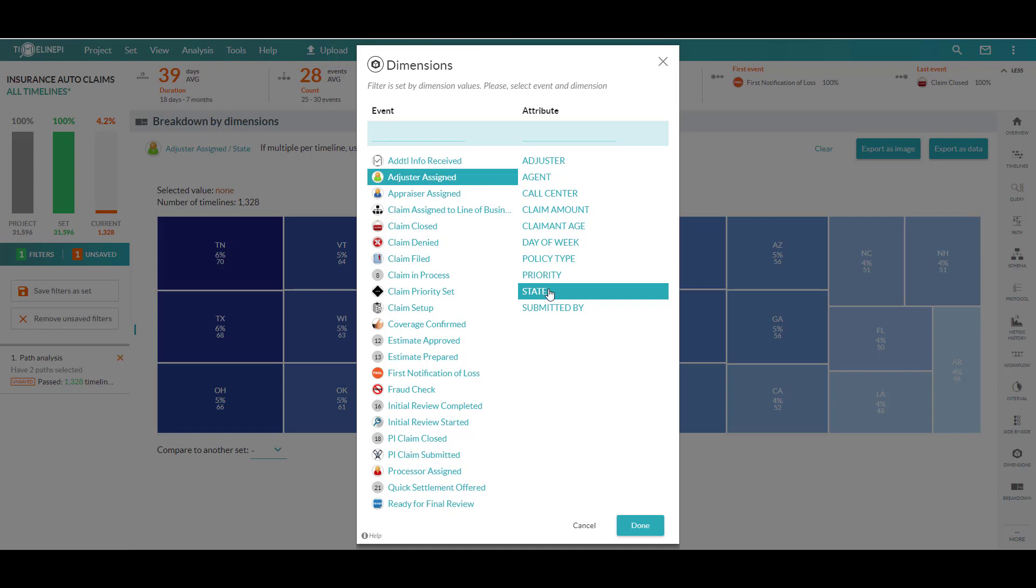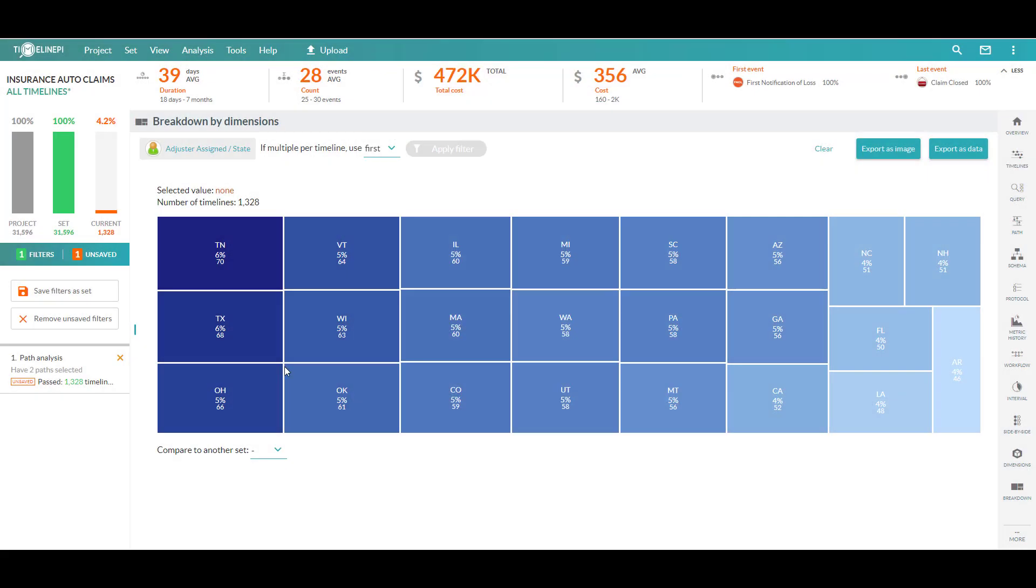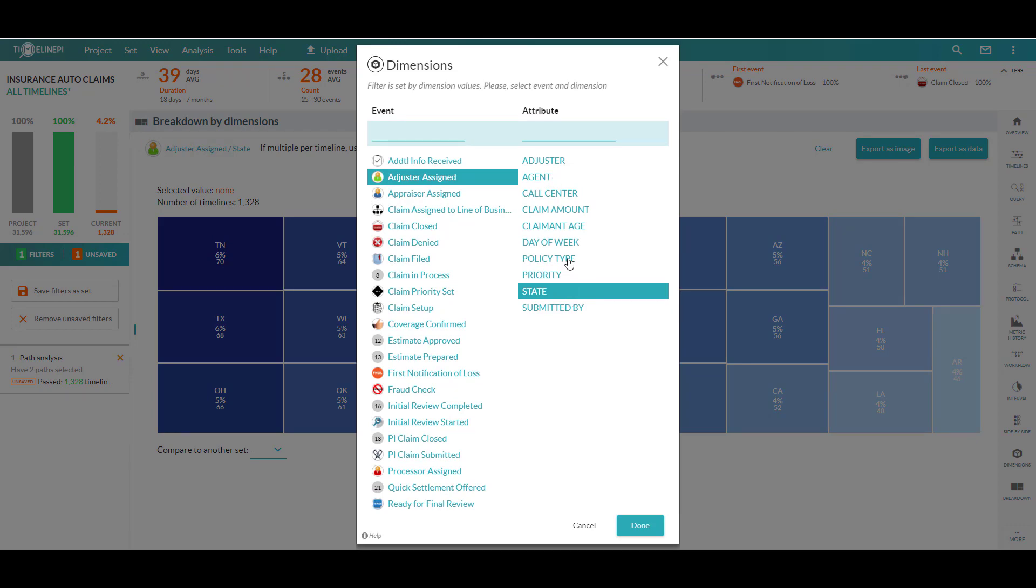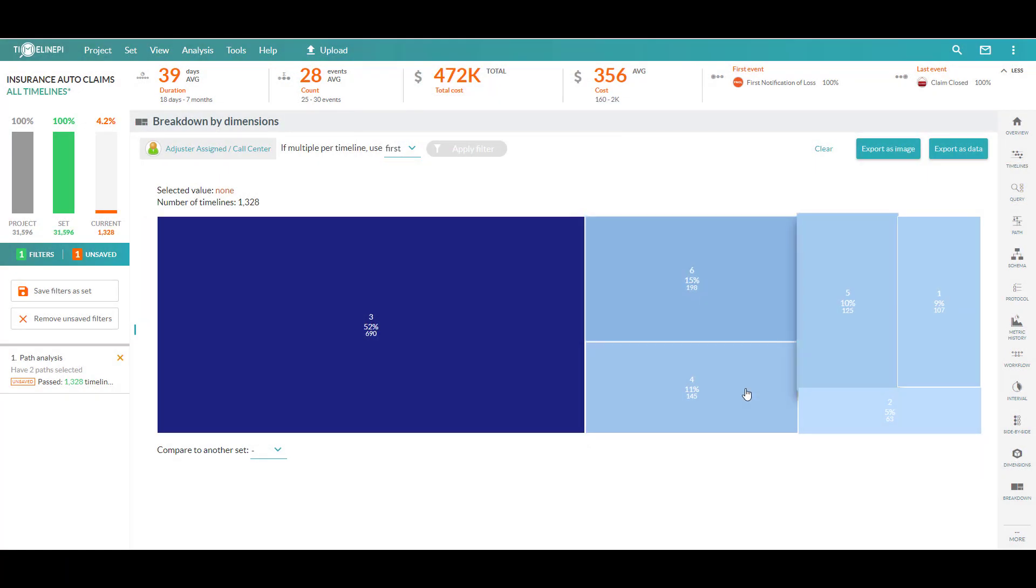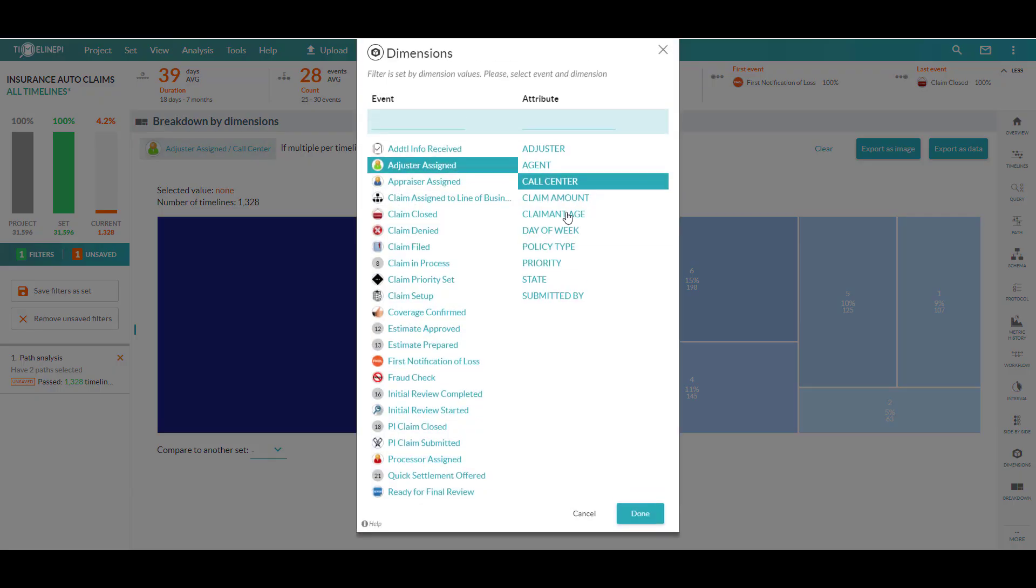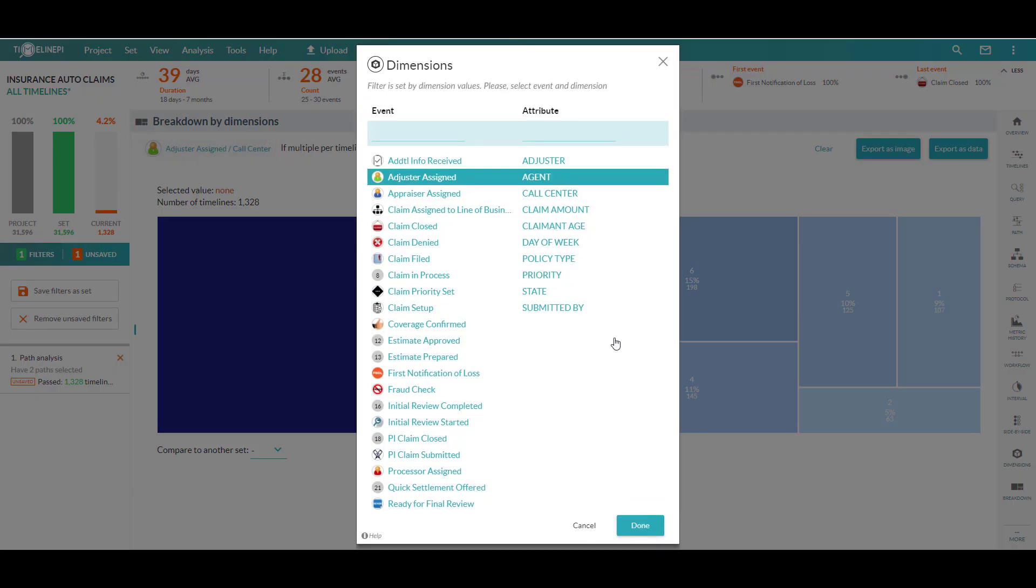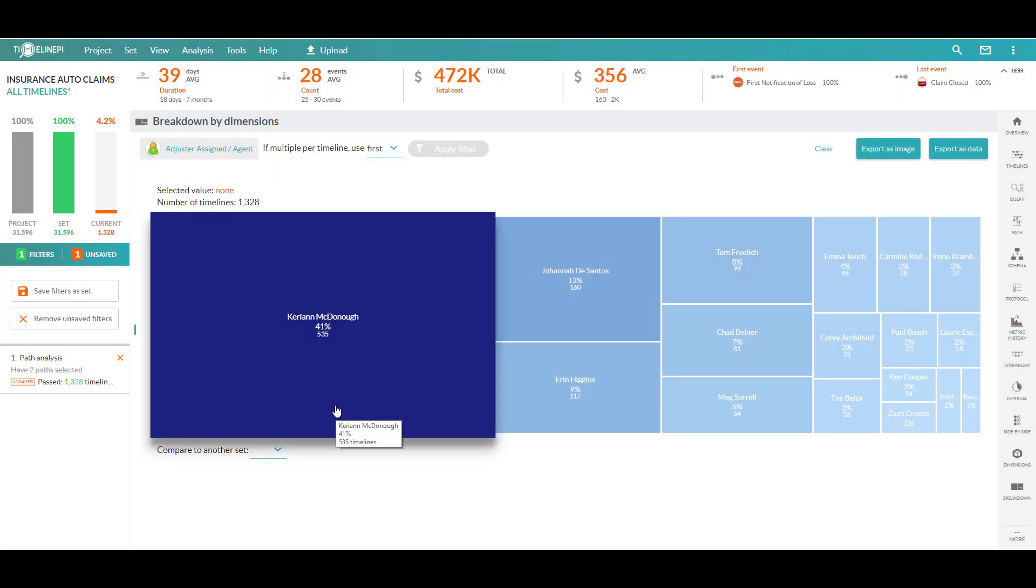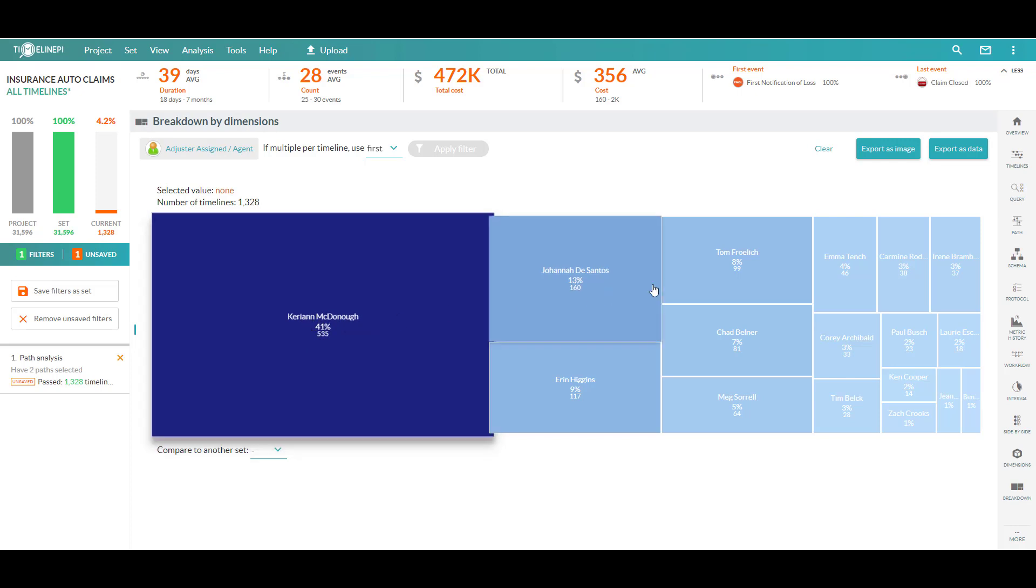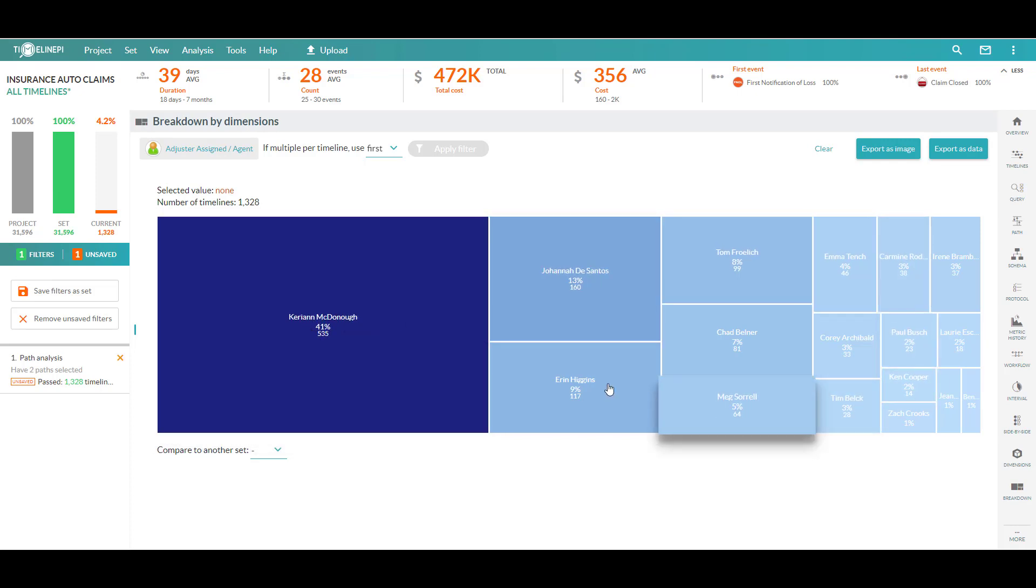Right now, I'm breaking it down by the state that the claims were submitted in. So of our high-cost claims that we've got in our current set, how do they break out by the state? It's a pretty even distribution here. Nothing too interesting about this. You see, I can quickly toggle between any of the different attributes I've got. How is it by call center? Well, that's interesting. You've got a single call center responsible for quite a large percentage of these high-cost claims. That's a bit of a head-scratcher. What if I'm even curious about it by agent, person responsible for processing the claim? Well, here you even have something pretty interesting. Carrie-Ann McDonough responsible for a large chunk of any one of these different claims, or any one of these high-cost claims relative to her peers.